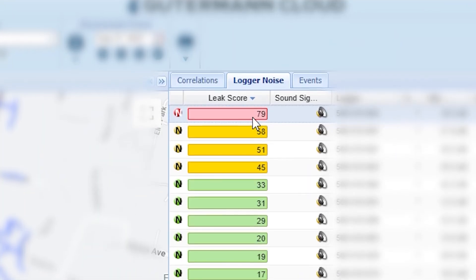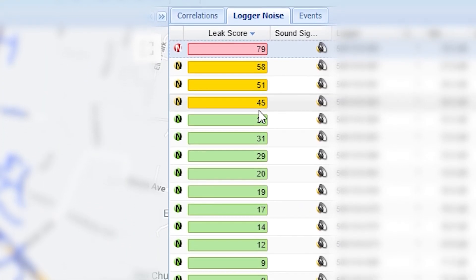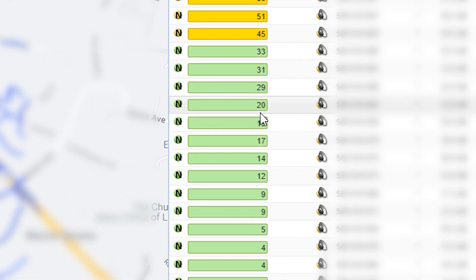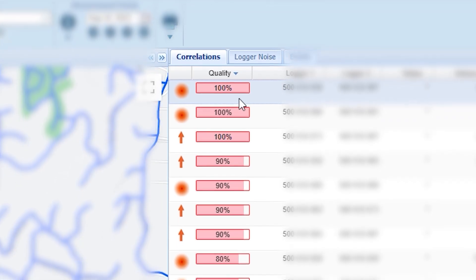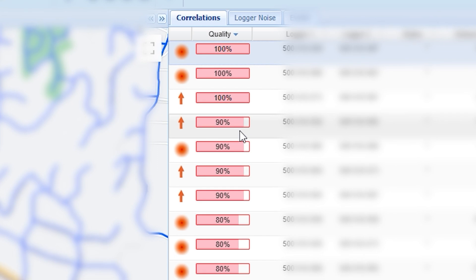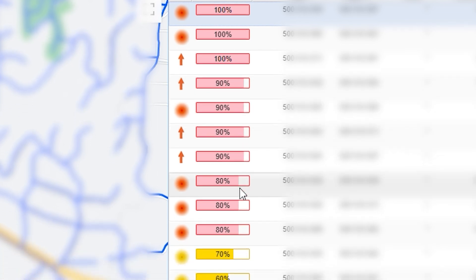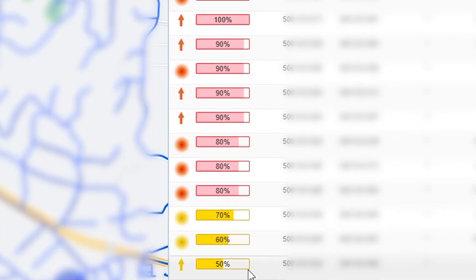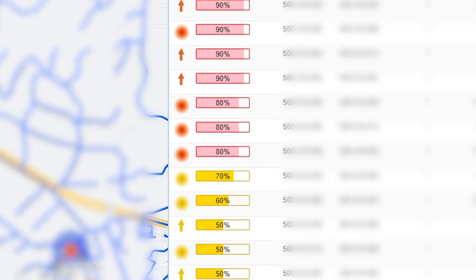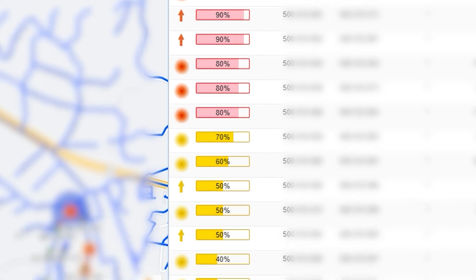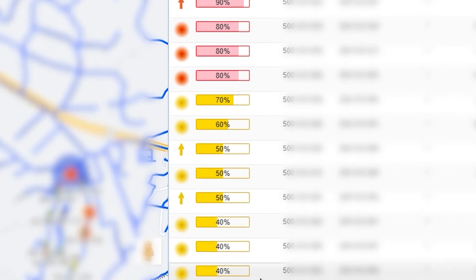Loggers are given a leak score from 0 to 100, ranging from green to red, while visible correlations have a quality rating from 40% to 100%, ranging from yellow to red, and displayed in the form of spots or arrows. The higher the score or rating, the greater the likelihood of a leak being present.